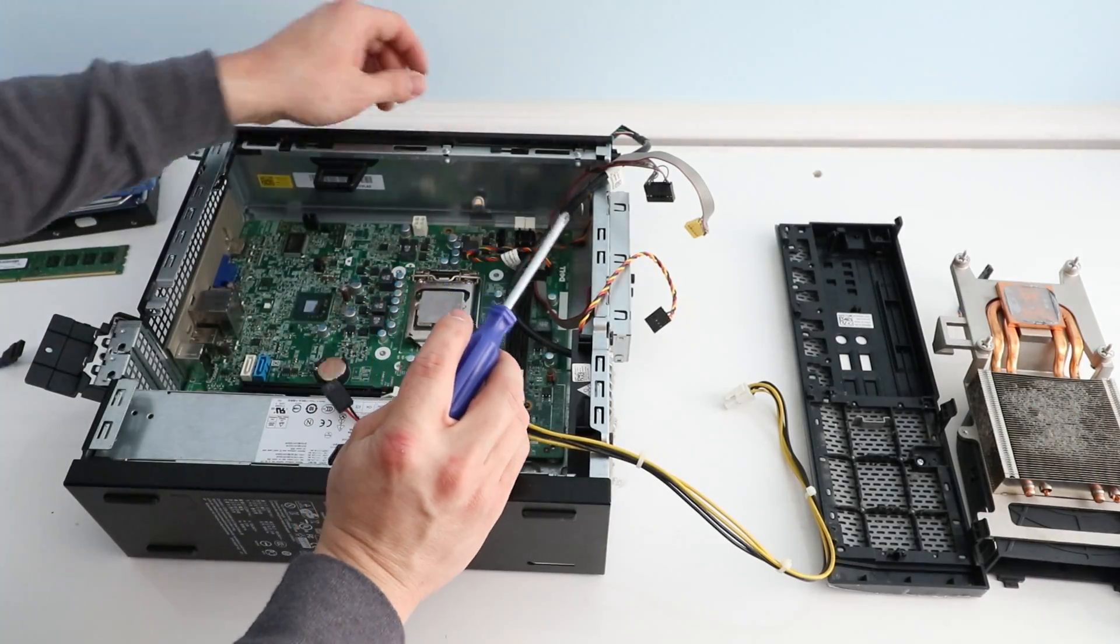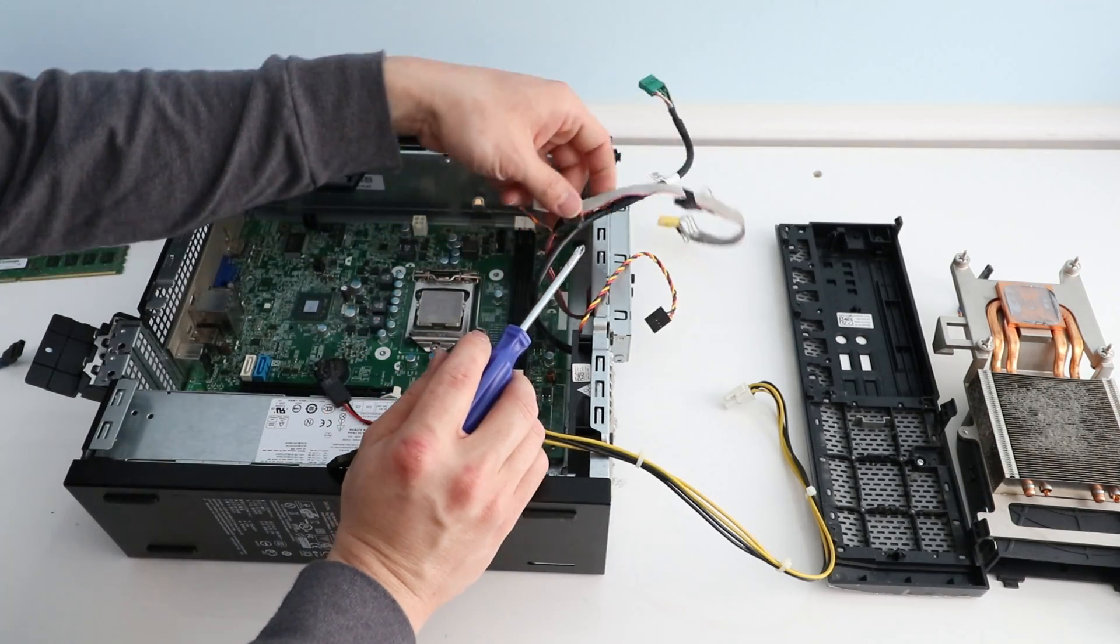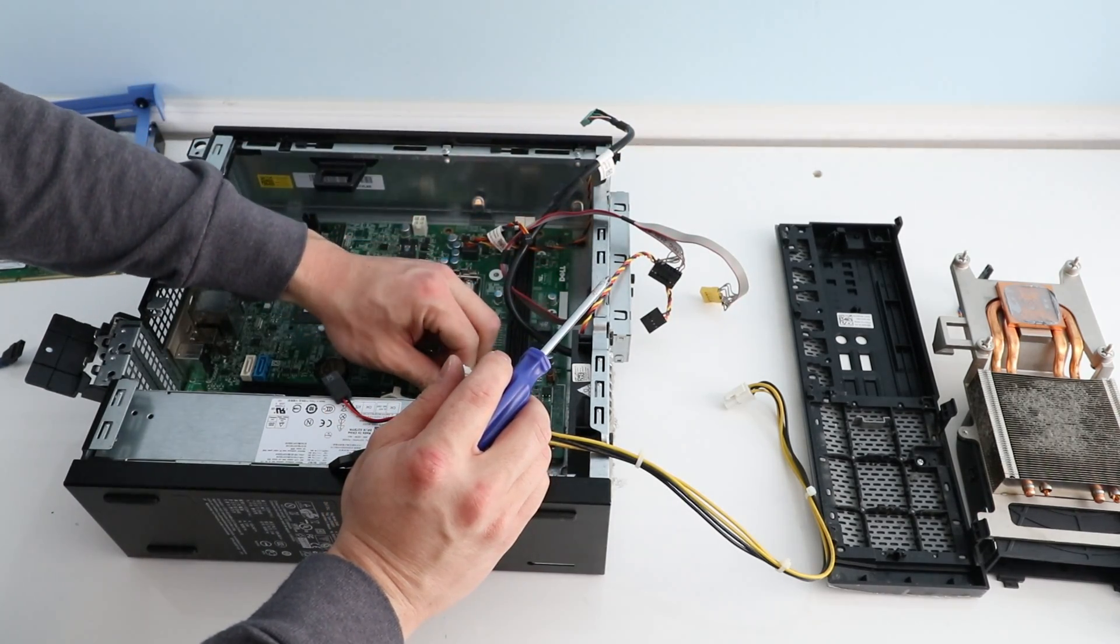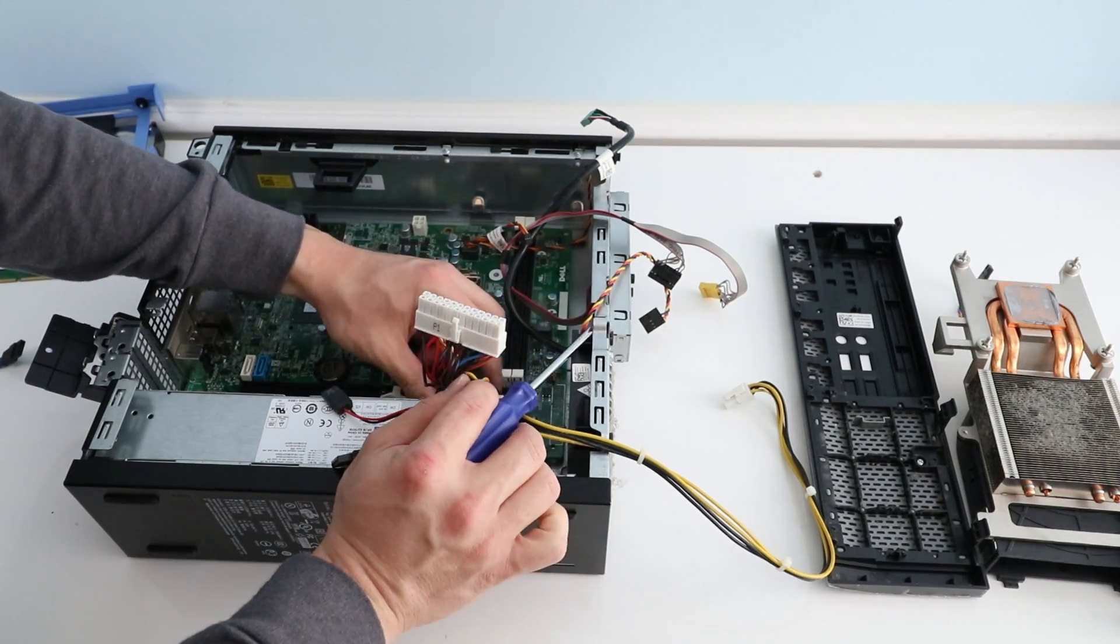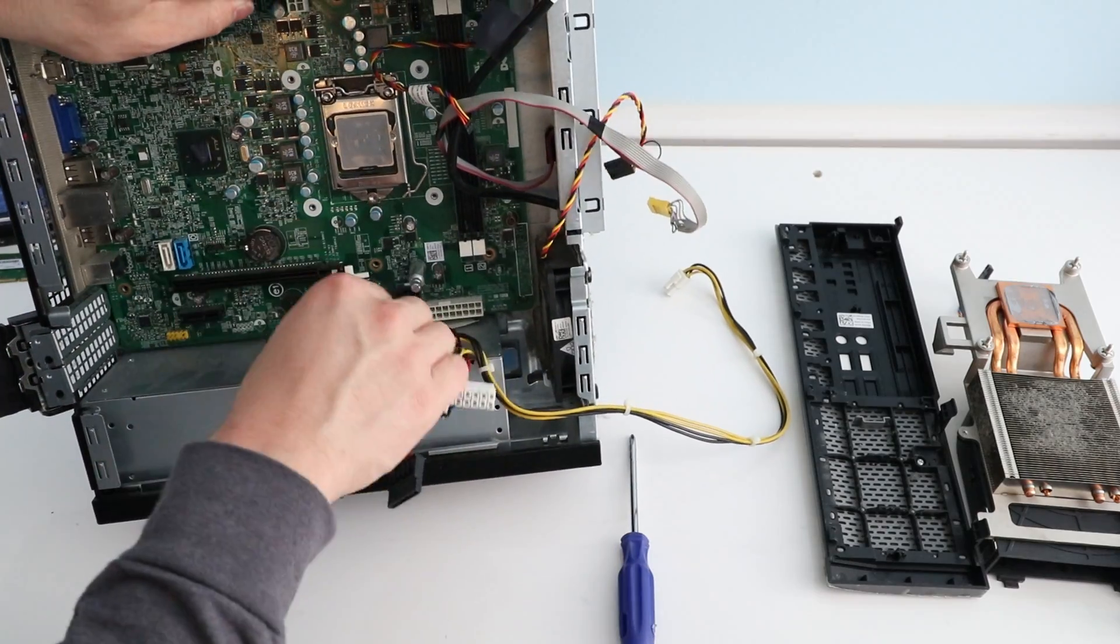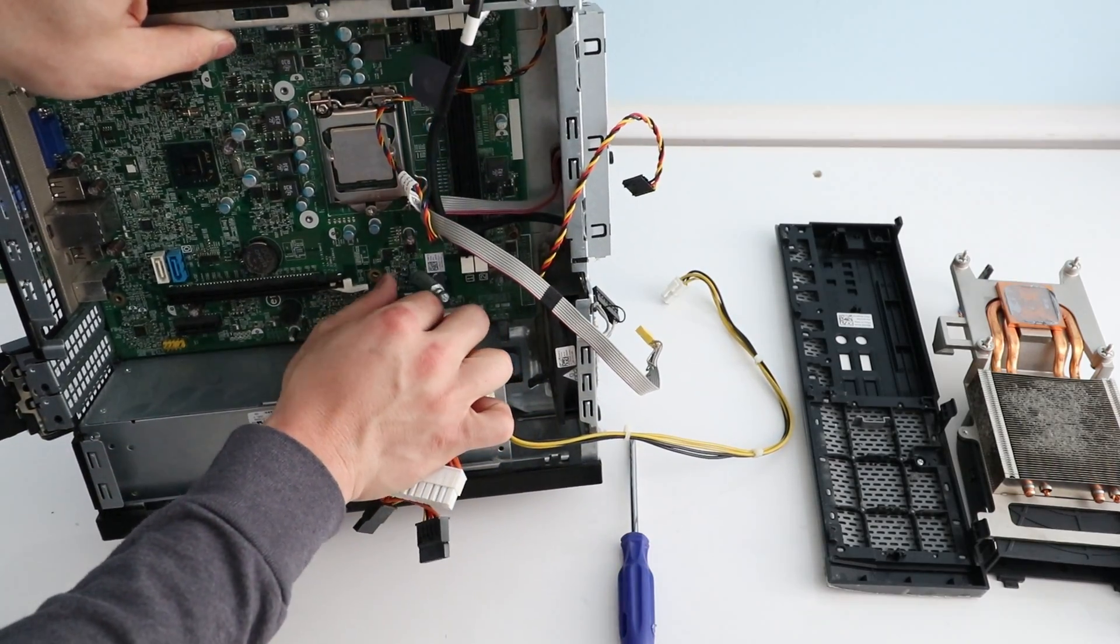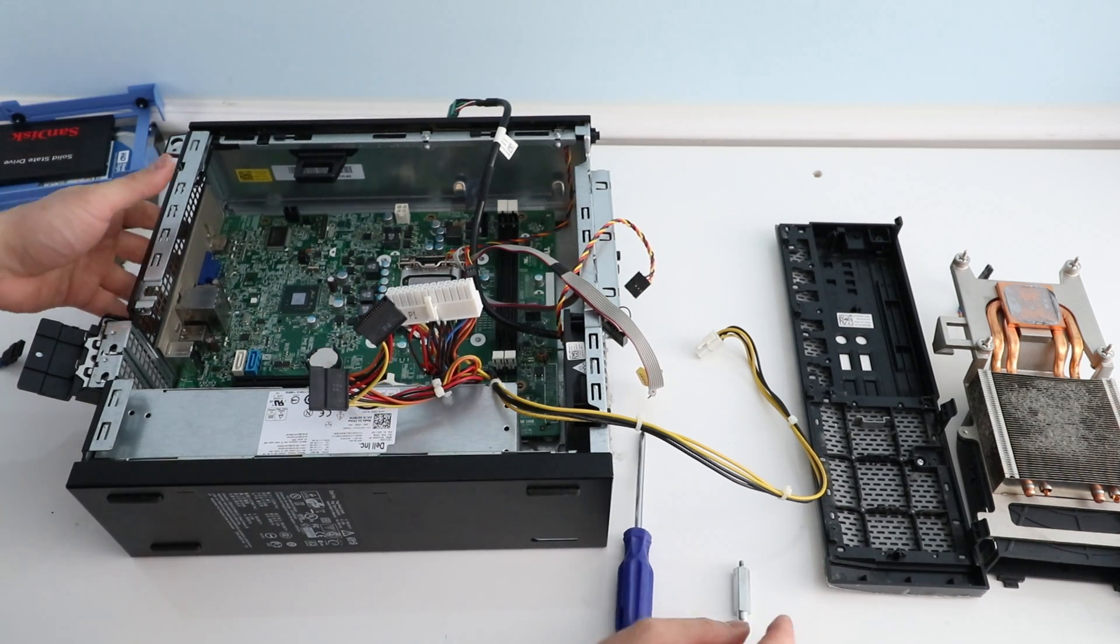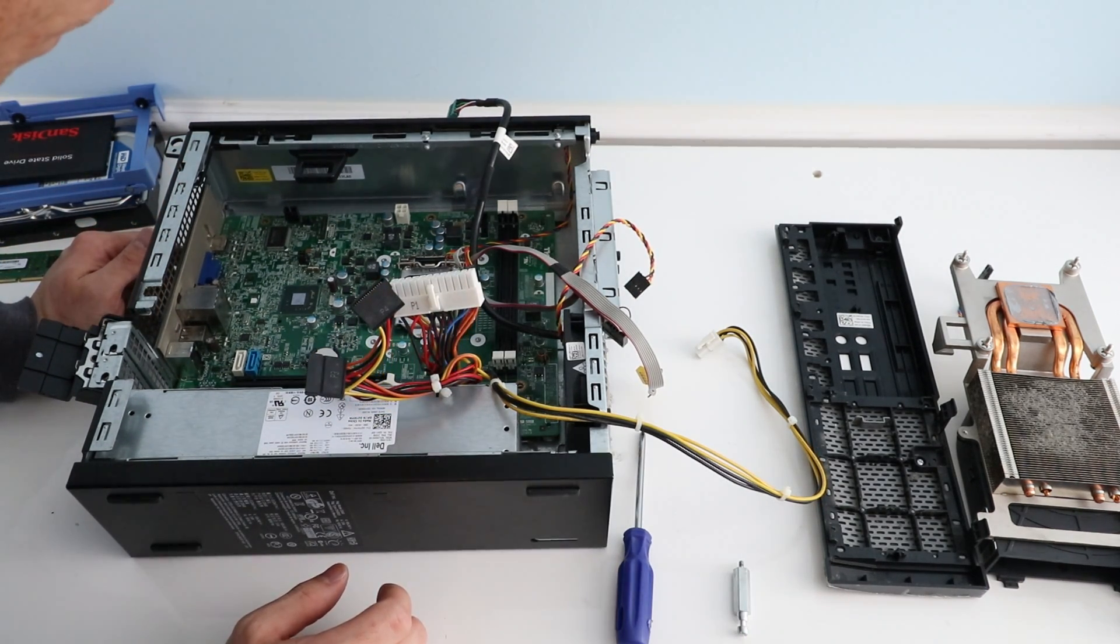So now the motherboard is loosened. Let's see, oh we've got this big standoff. So we just unscrew that standoff right here. Let's see, any more screws? That's about it.